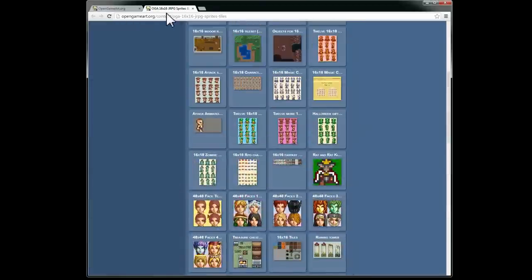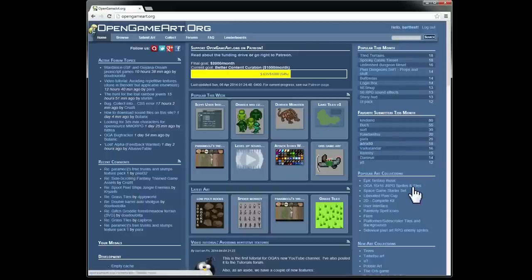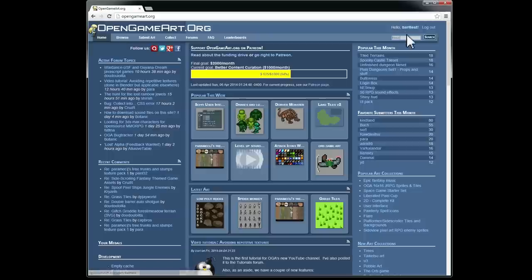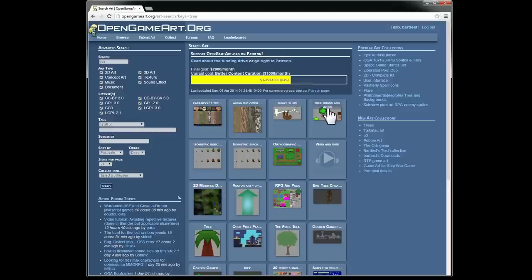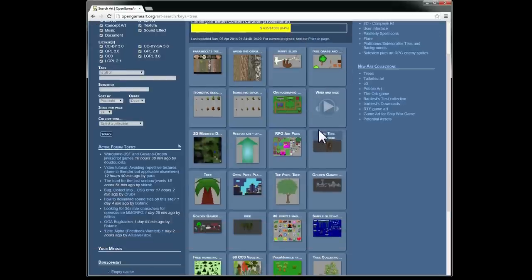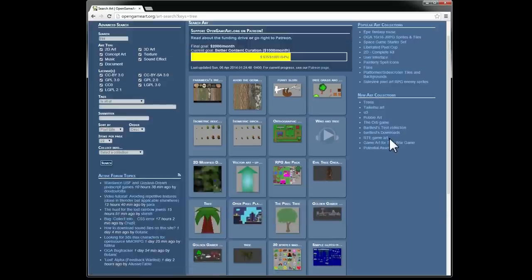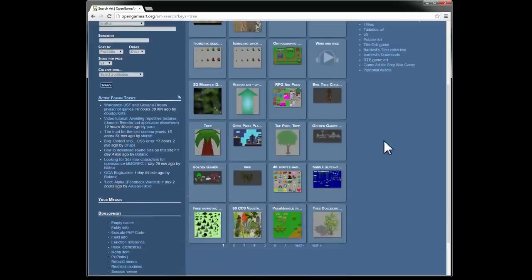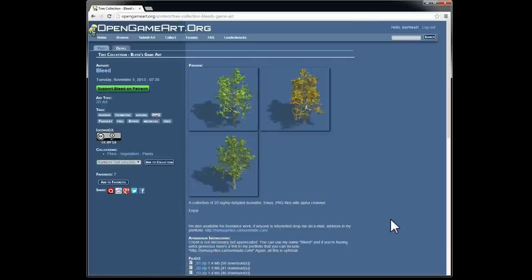So let's go back and let's say we want to add some trees to our new trees collection. So I'm going to search for tree. And I'm going to spell it right. Okay, so we've got these trees here. Let's say I like this tree here, so I'm going to click on it and bring up the art now.